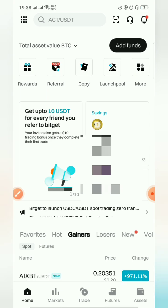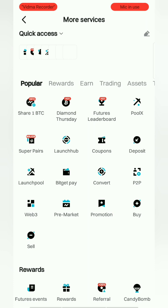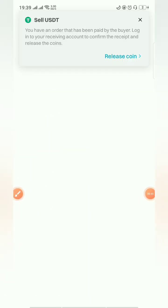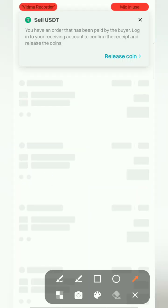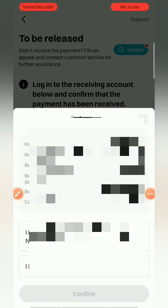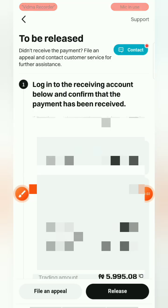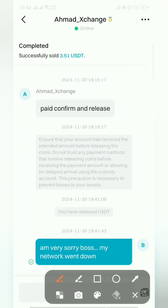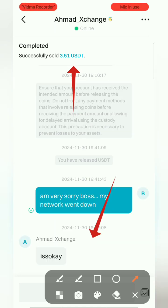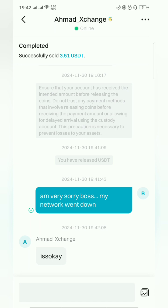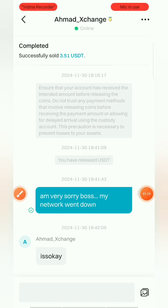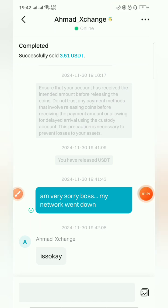Go to P2P and then go to History. You can see 'Release Coin' here — just click to release the coin, confirm, and the coin is released. I forgot to release the coin earlier, so I had to apologize in the chat message. He replied, the transaction is successful, and I received my money.